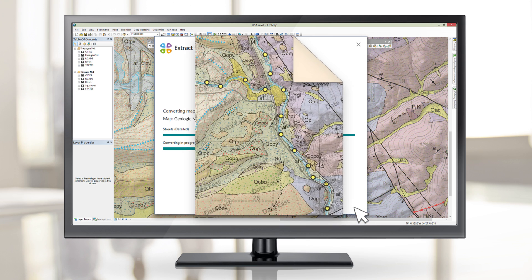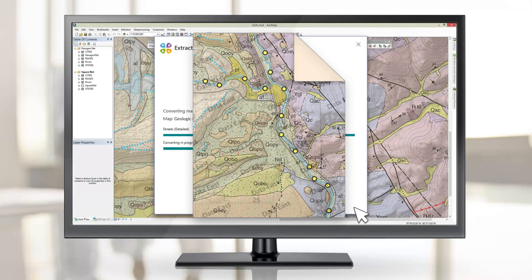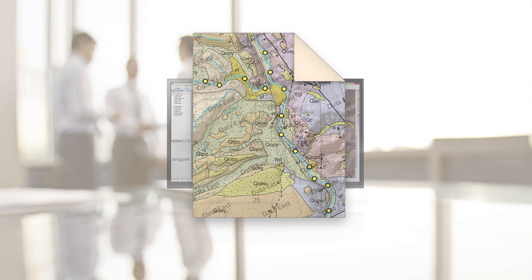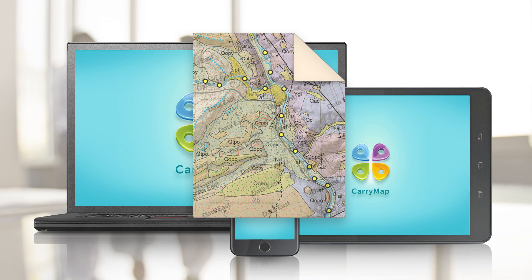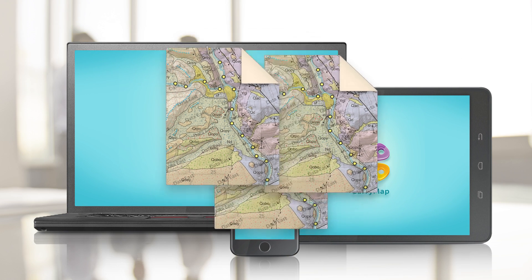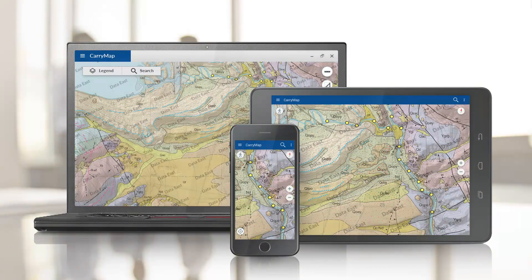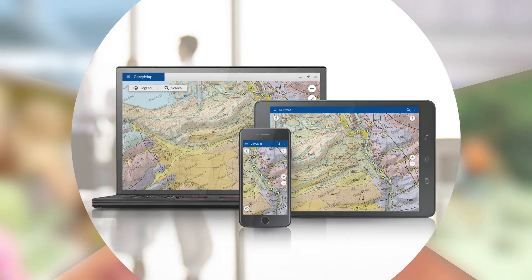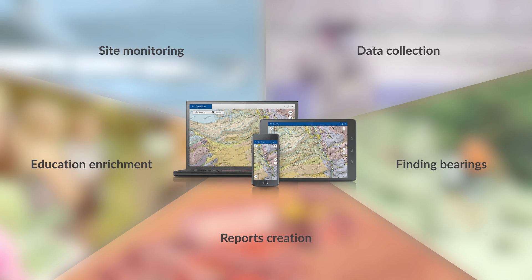Now your mobile maps can be used not only by professionals, but are also available to a broad audience without specific GIS skills. Have a look at a few selected case studies.